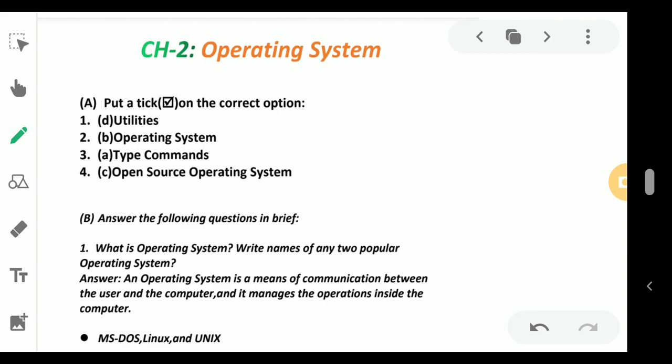Put a tick mark on the correct options. The first question is: dash programs are used to carry out the routine tasks that are often needed by the user. The options are application software, word processing software, operating system, and utilities.